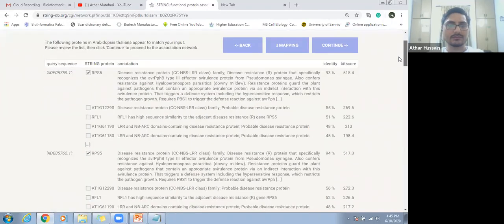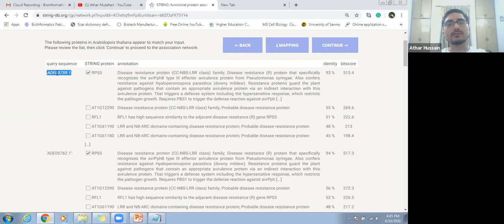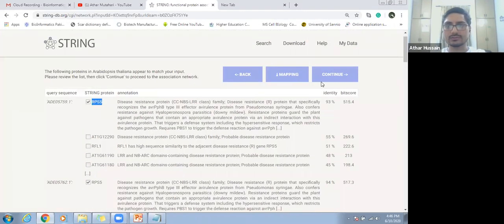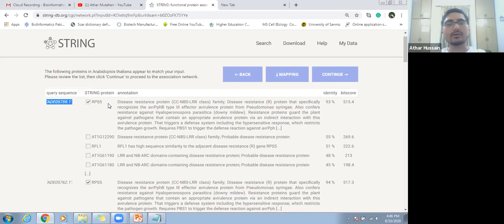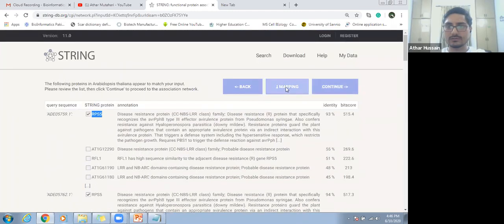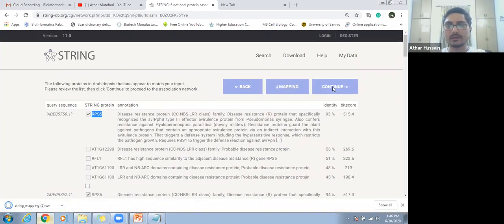This is the BLAST result. When we use our protein sequence, the sequence is BLASTed into the STRING databases and these are the results of our BLAST that is automatically carried out inside the database. We should select this file. We are using this ID, but on the final results the name of the protein will be based on these proteins. We can select this mapping and then go to continue.